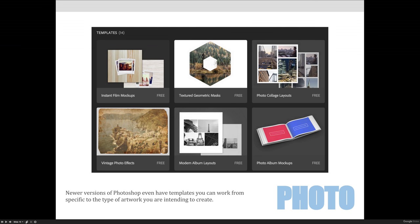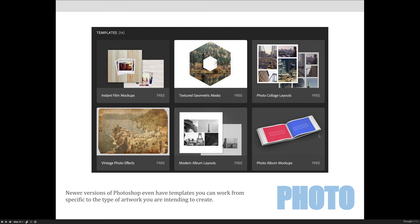Photo templates are also available. You'll see that they have mock-ups. So I only talked about the geometric mass in the previous slide, but there are album layouts and there's photo mock-ups and different things like that. When you start to create your portfolio, when you graduate, you're going to want to do mock-ups. And maybe this is something where you'd come and you'd use that mock-up.